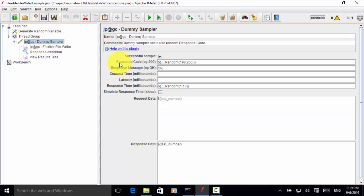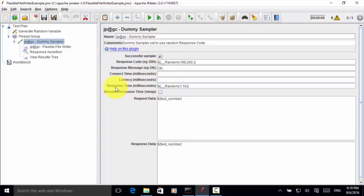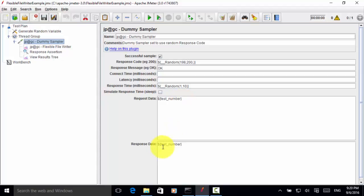So from this dummy sampler, on the response code, I set a function, random function. This will generate random number from 198 to 200. This means the number is either 198, 199 or 200. Then response message is OK. And response time is random number from 1 to 10. For each request data, I use the test number as input variable or request data. And response data should be the same as the request data.